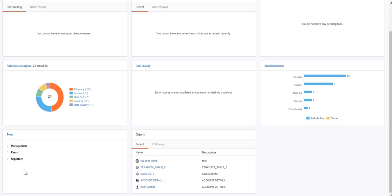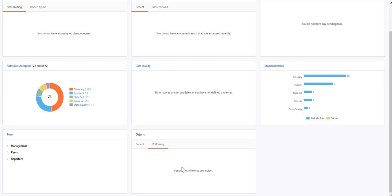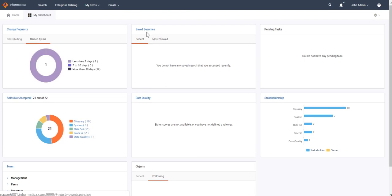From here, we can see the team structure for this particular user, join admin. The last tab is regarding Objects — whatever recent activities this particular user has done can be tracked from here, as well as any objects this user is following. Currently in this instance, we don't have any information regarding saved searches or pending tasks, so nothing is showing there. Most of the options displayed here are clickable — clicking on them will redirect you to the actual facet from where the information was captured.